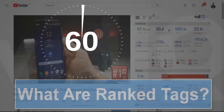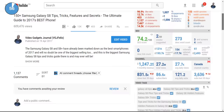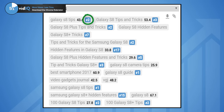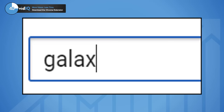With vidIQ's Chrome extension installed, the video scorecard gives you a ton of information, one of those being video tags. But what do these numbers mean? Well, this is where the video ranks on YouTube search, so if 'Galaxy S8 Tips' ranks this video second,